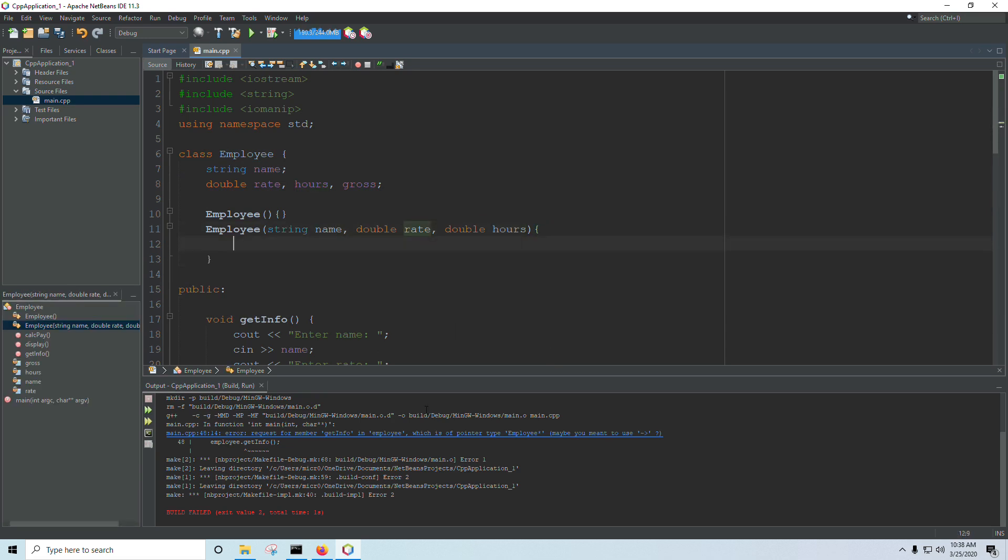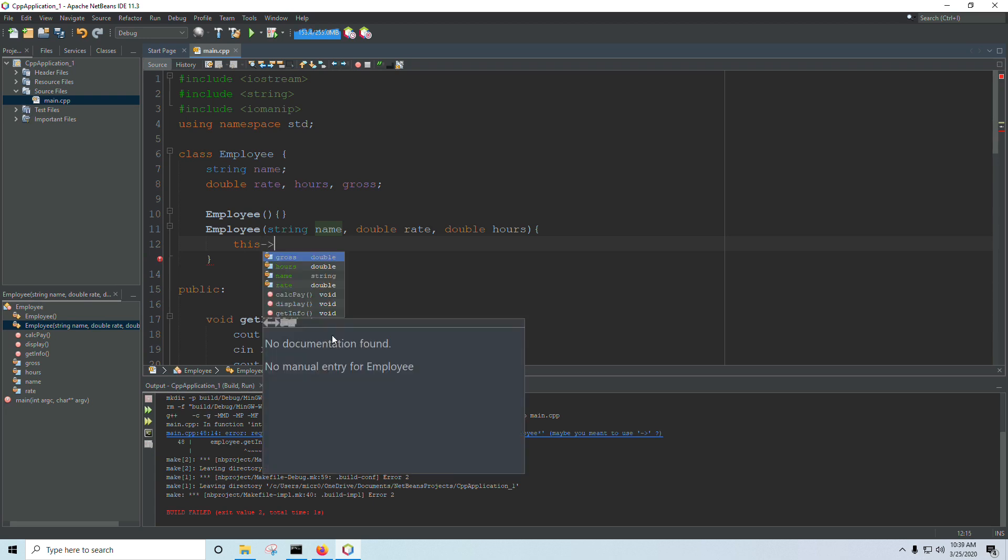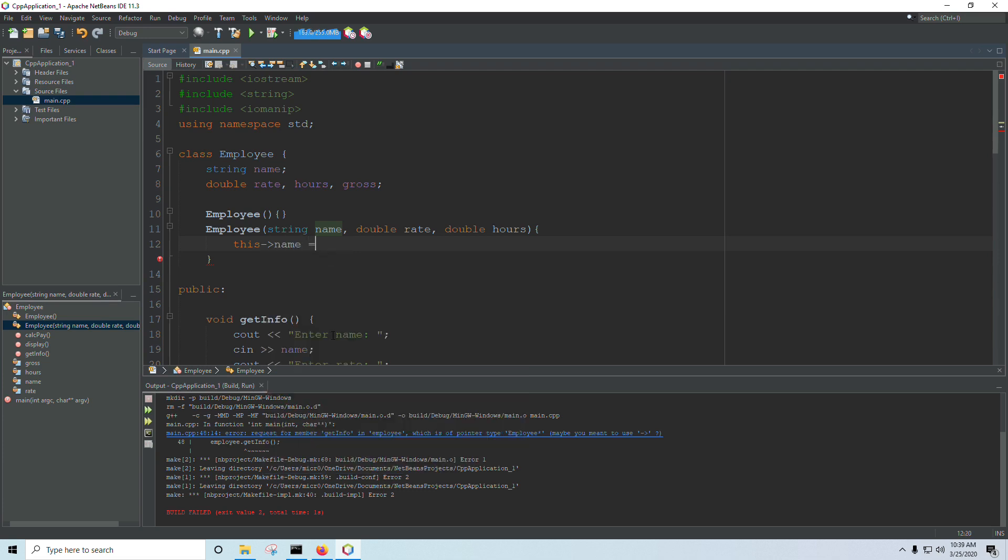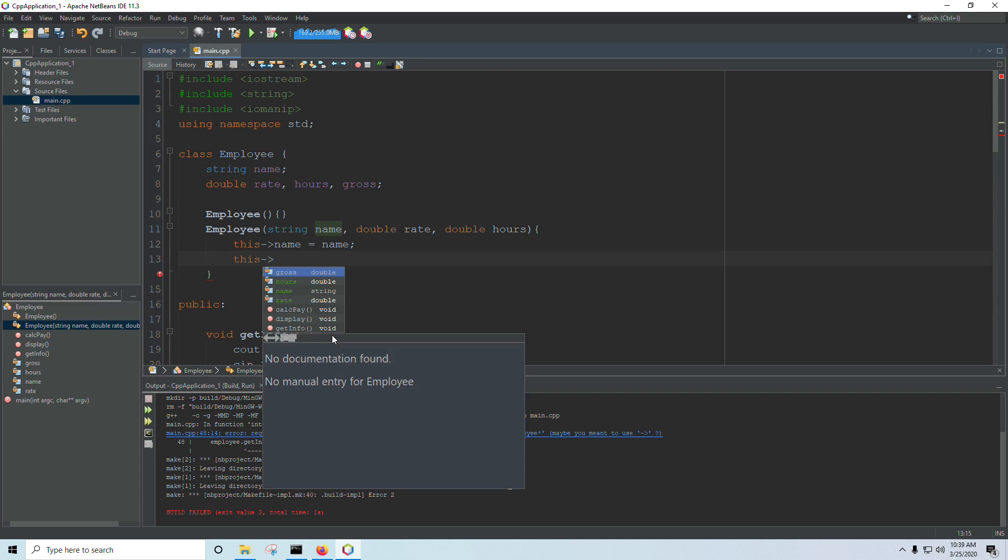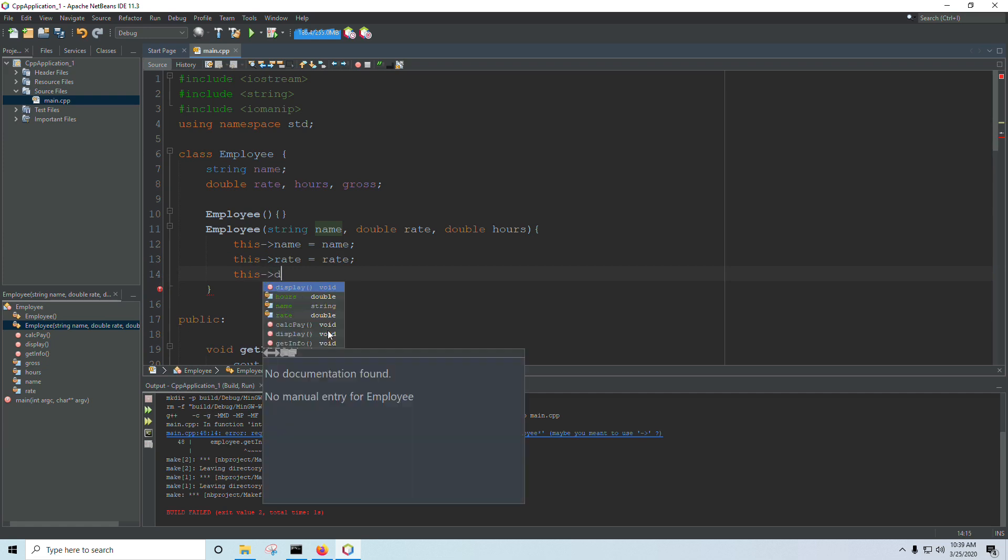And then I need to set my class variables based on these variables that are being passed in. And so to do that, you only need to do that if you use the same name as your class variable. So my class variable is called name, and then I'm passing in a variable that I also called name. This is conventional. This is the way it's normally done. But to differentiate between these ones that are being passed in and the ones that belong to the class, we use the this keyword. This is a pointer to the current object. So whatever employee this is operating on, this points to that object. And I will say, this name equals name. This rate equals rate, and so on.